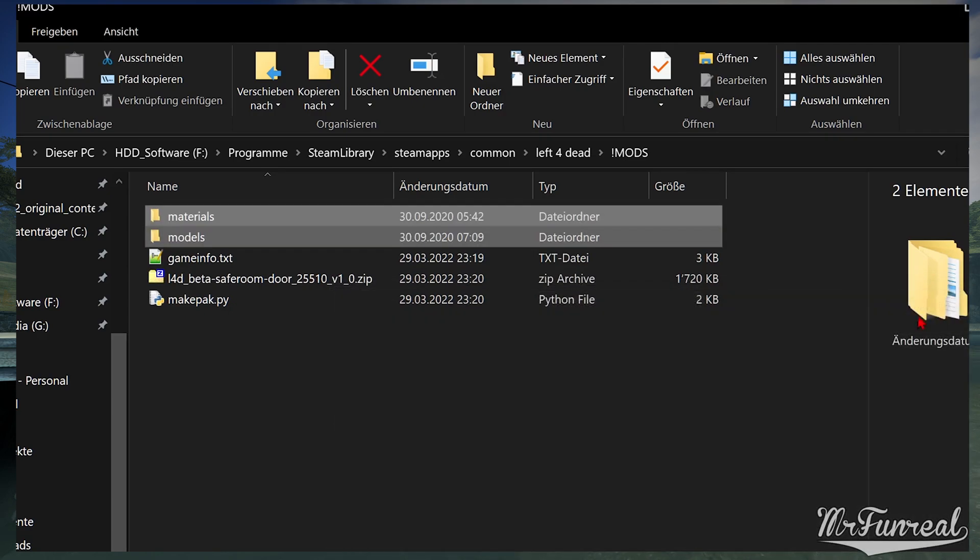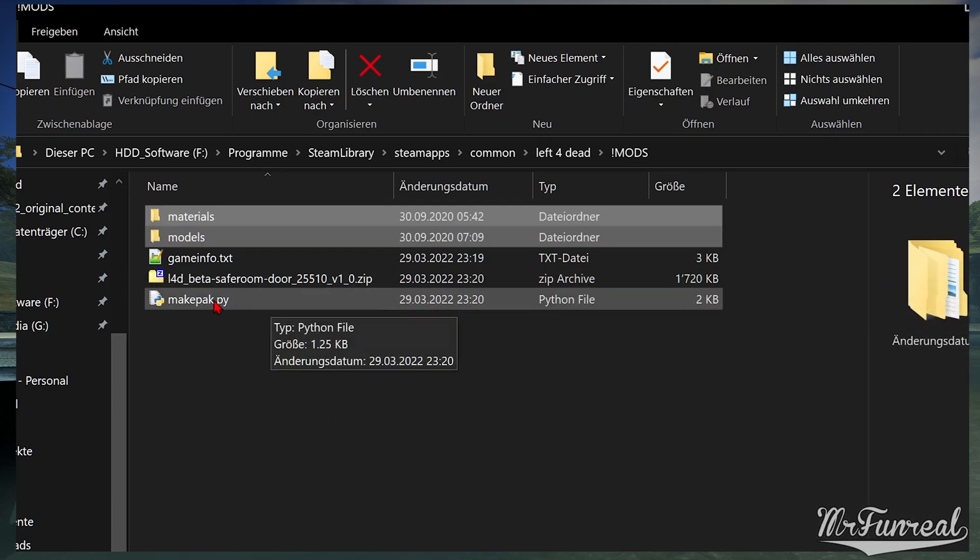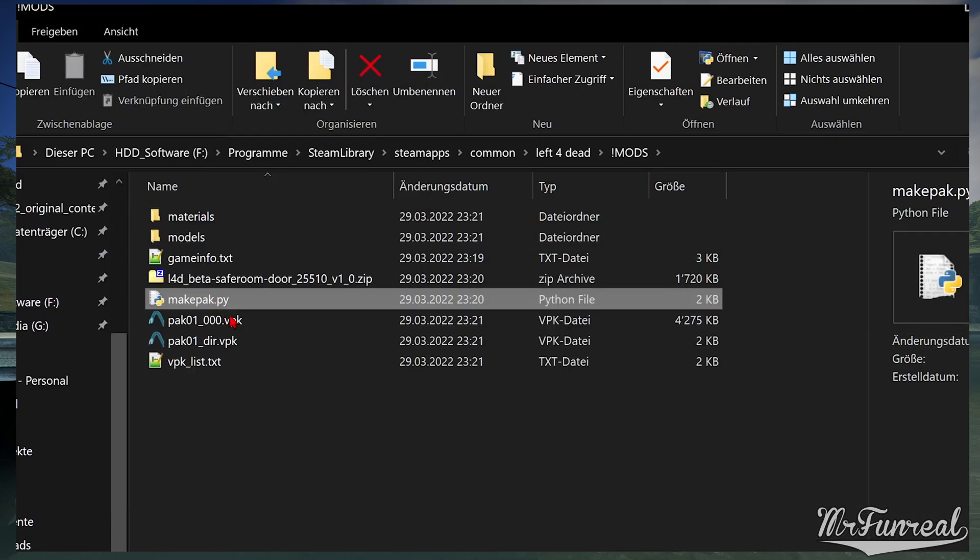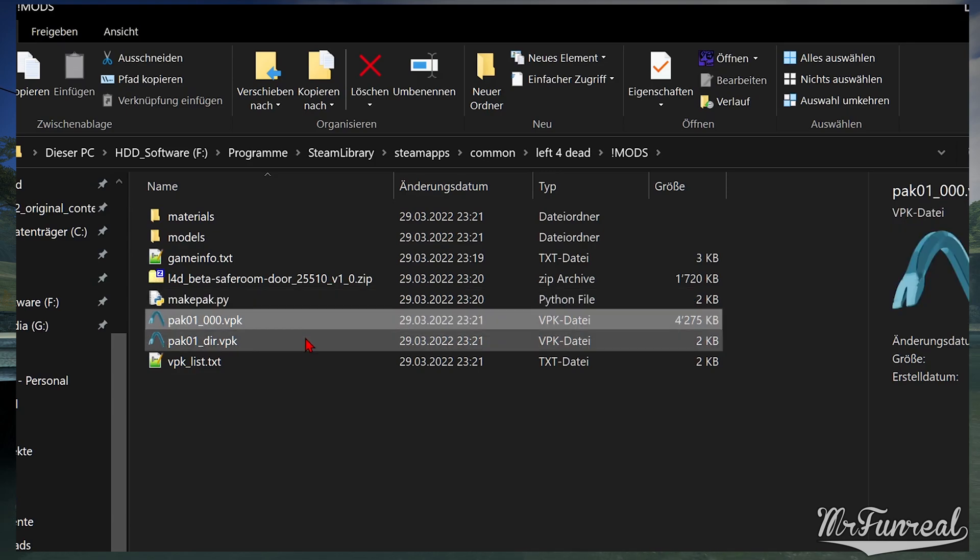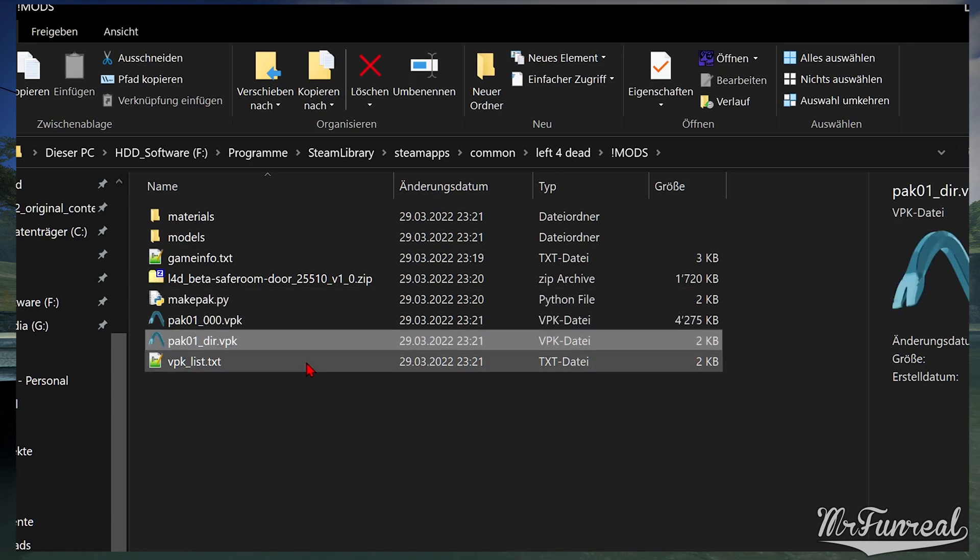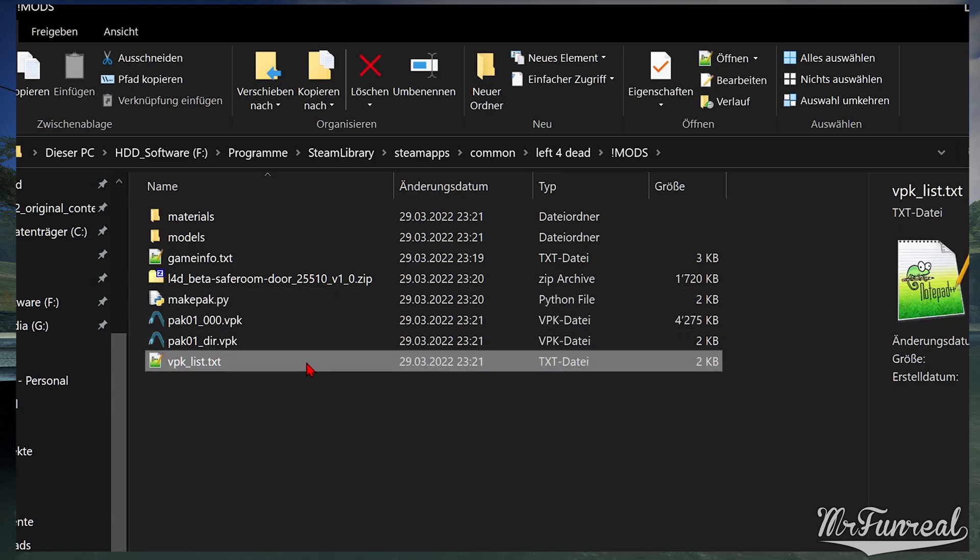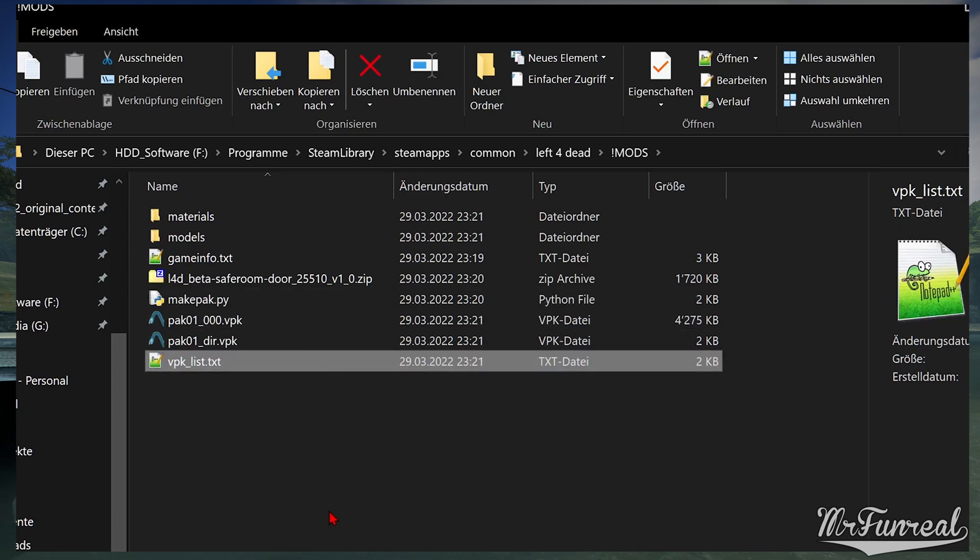You should at the very least get a pack01000 vpk, pack01dir vpk and a vpklist.txt. Now you are done and you can play the game.